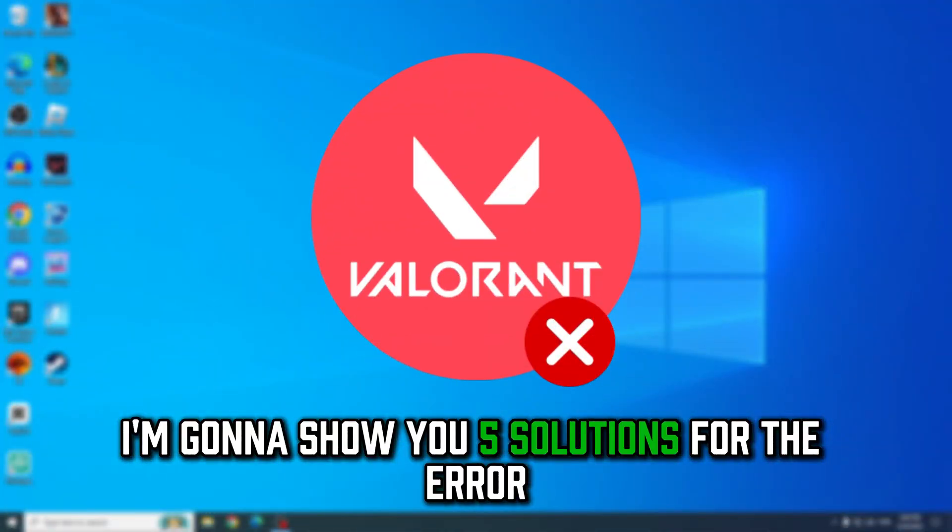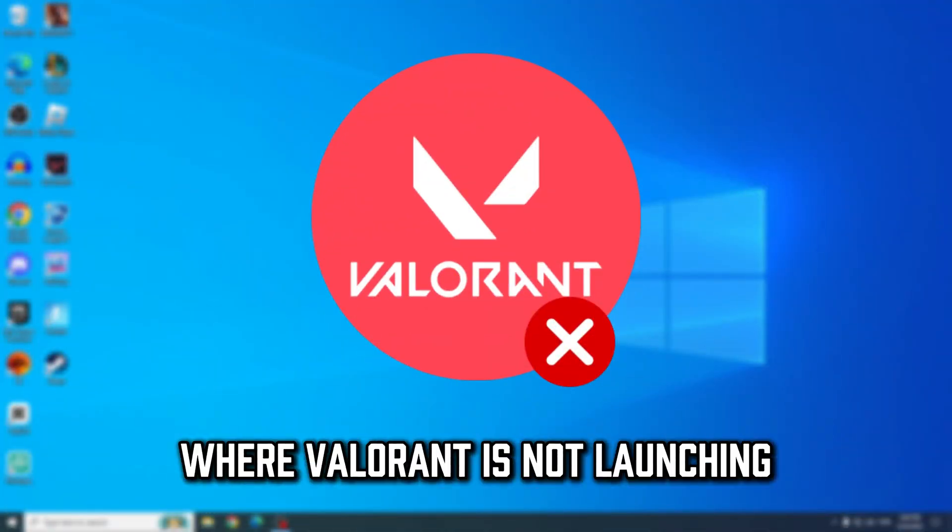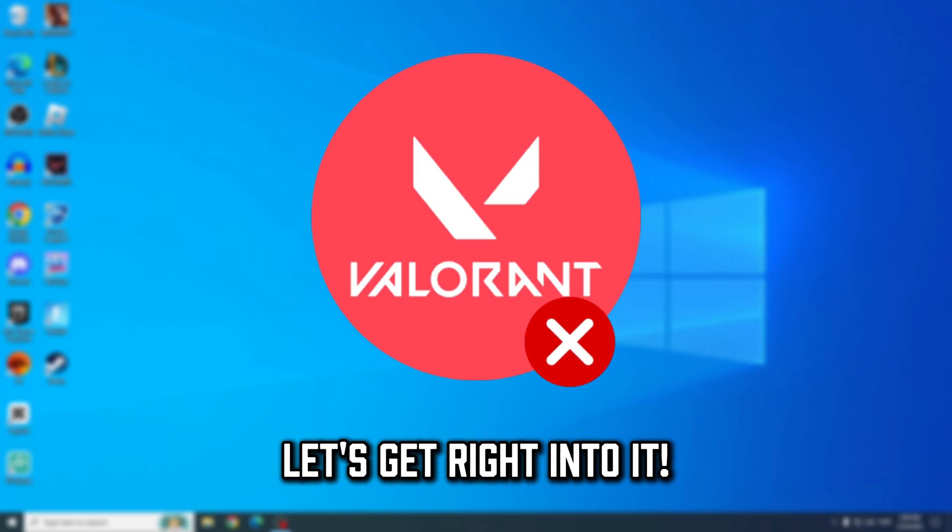In this video, I'm going to show you five solutions for the error where Valorant is not launching. Let's get right into it.